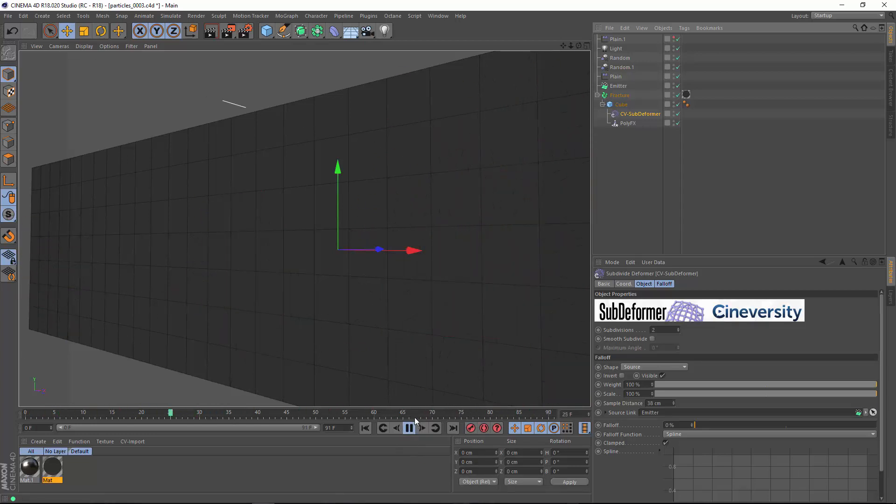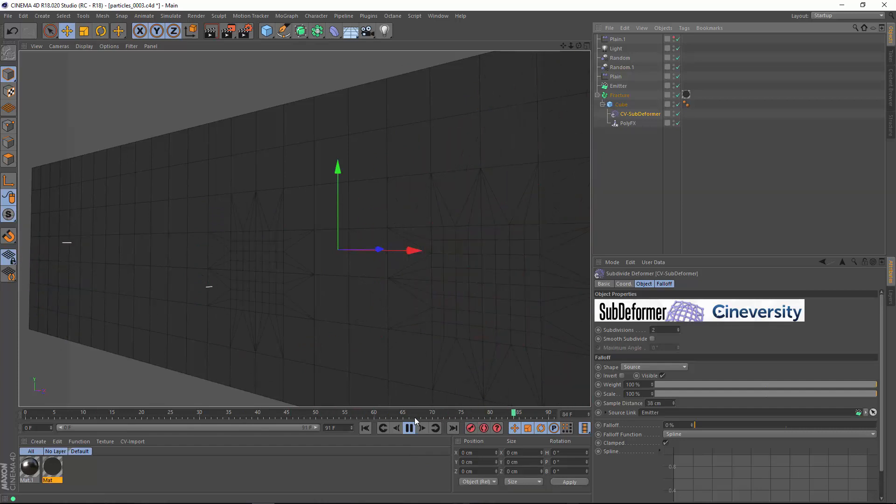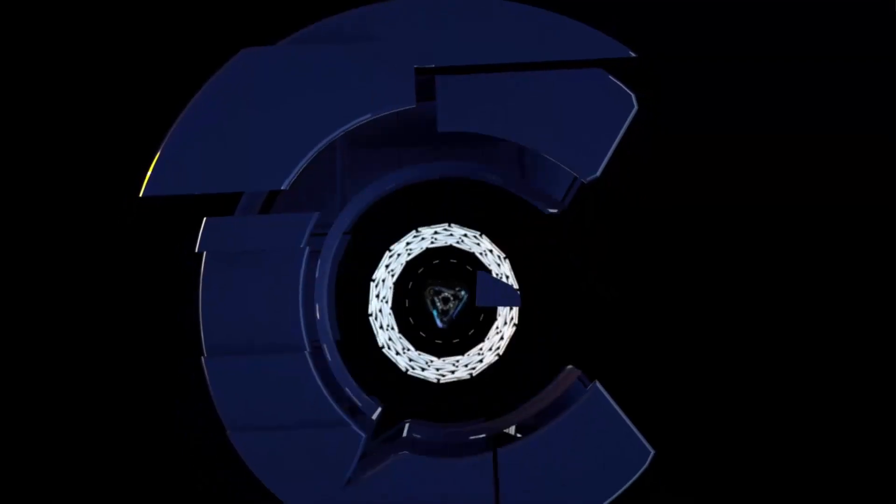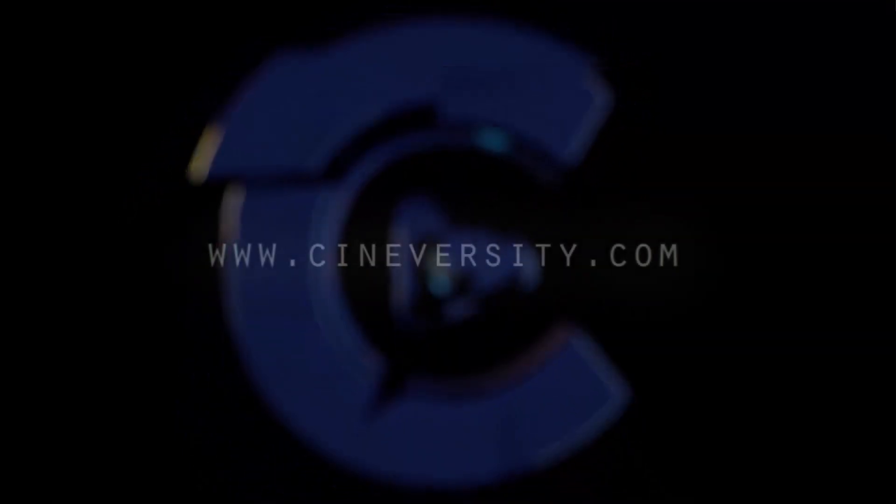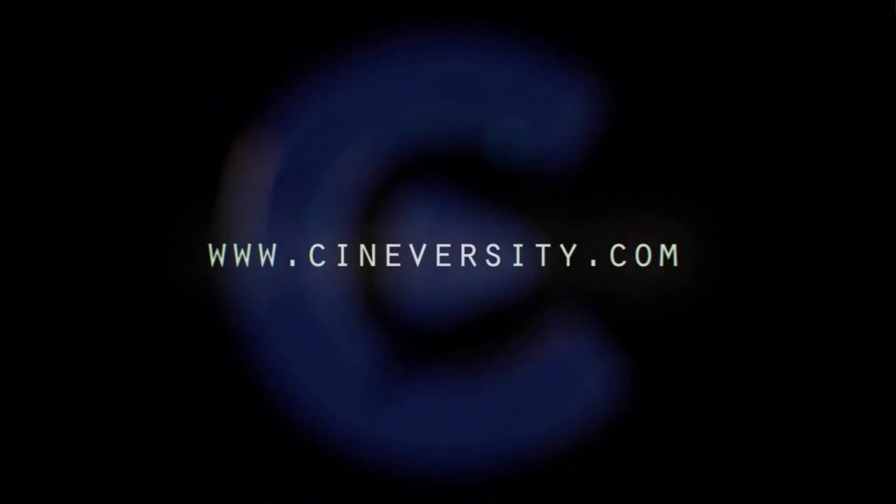CV subdeformer is available now for Cineversity Premium members and anyone with a Maxon service agreement. Download it today via the CV toolbox or from cineversity.com.